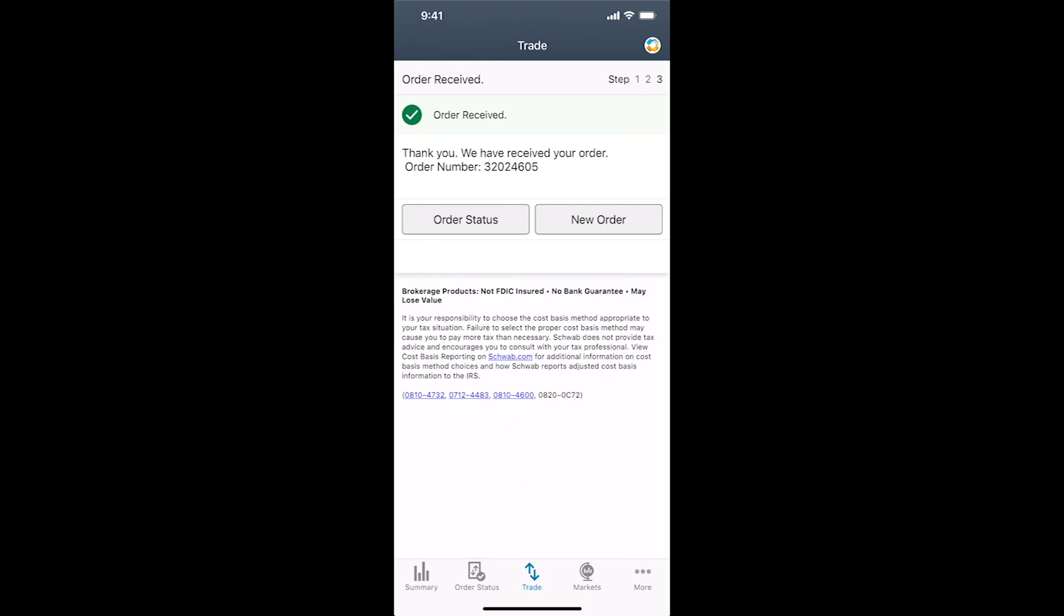It'll take you to the verification of the order, that they've received it, and then you're pretty much done. Straightforward. The only difficult part about selling a stock on Charles Schwab is actually getting to the sell page itself.